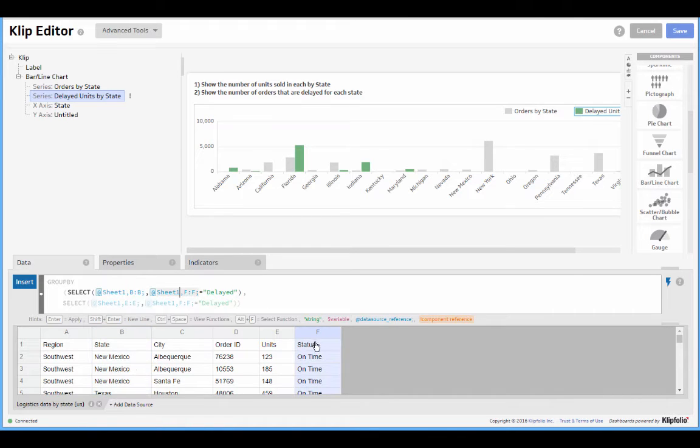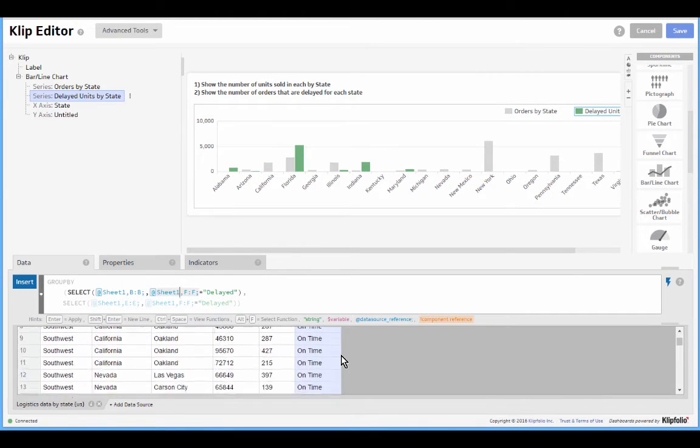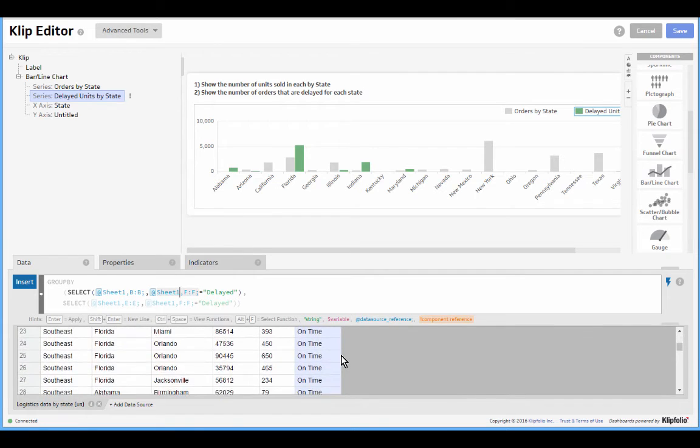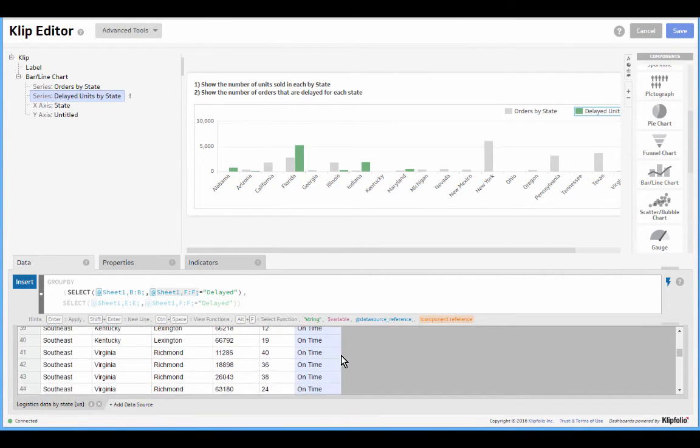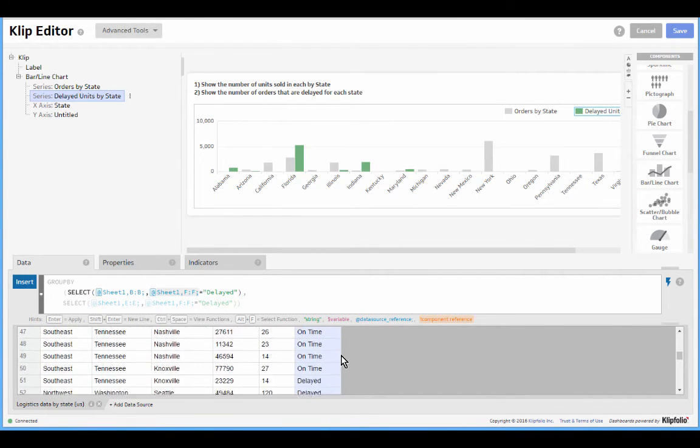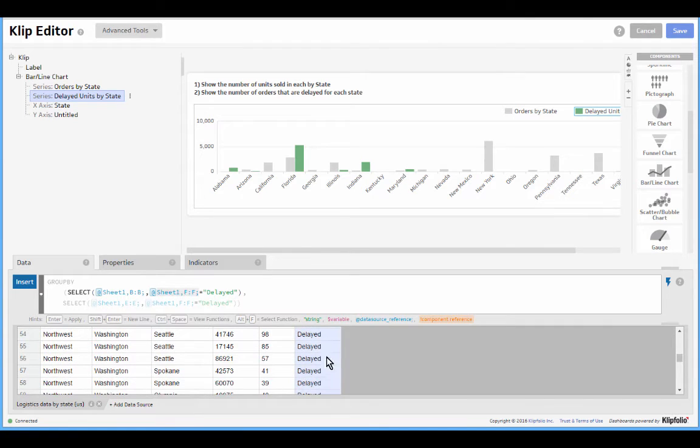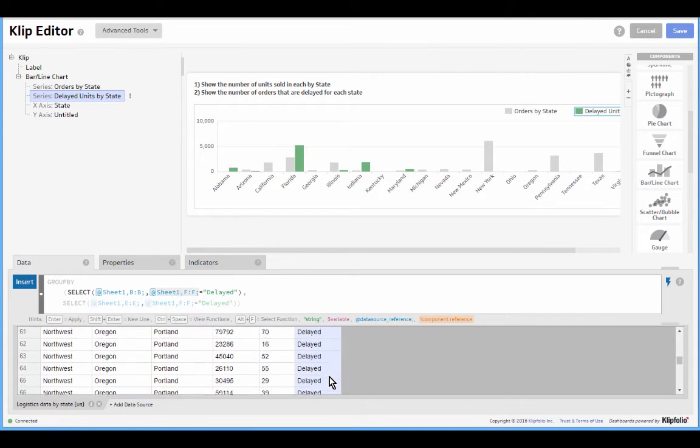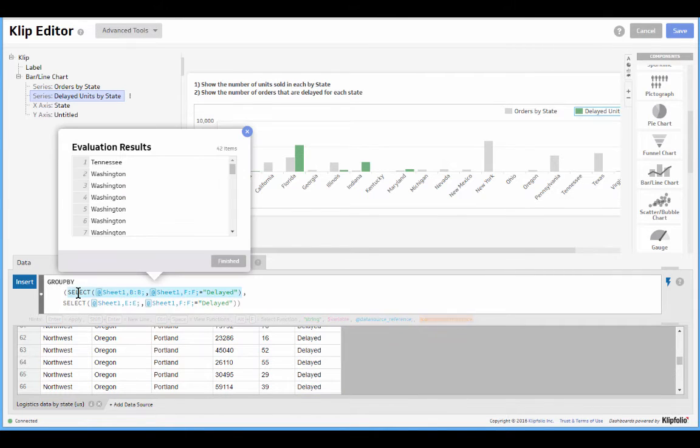This time is not all the states, it's just some of the states. We're selecting just the states where our last column, column F, equals delayed. And that's only the case on a small number. So most of the points on my x-axis do not have delayed orders. You can see they're all on time. These delayed orders are just a small pocket towards the bottom. So we're saying let's group by just those states with delayed orders.